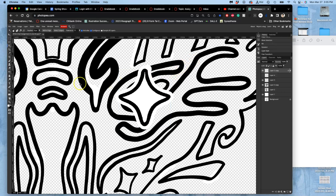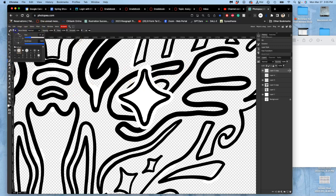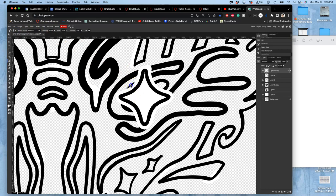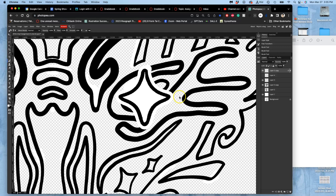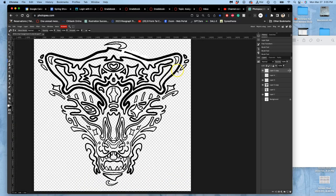And then I can use my brush with white, not too big, and clean up some of the things around it that I don't want, and close up certain shapes. Yeah. So that's going to be more or less my finished line art.